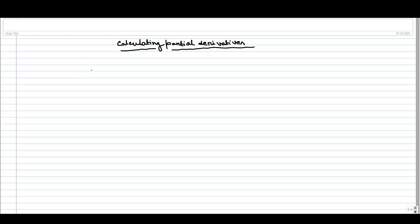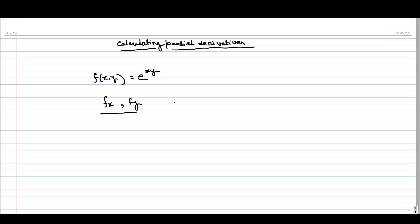Hello everyone. In this video we will try to calculate the partial derivative of a function. We will consider the function f(x,y) = e^(xy) and we will use the definition of partial derivative to calculate fx and fy — that is, with respect to x and with respect to y. This is a scalar-valued two-variable function.